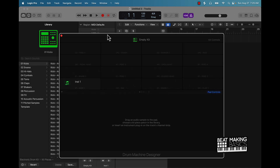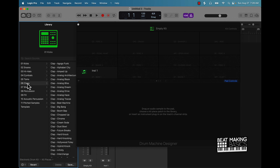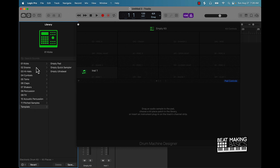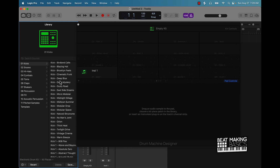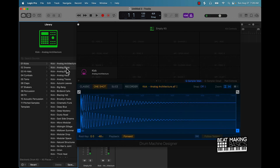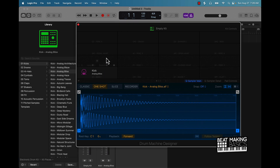So this is what the Drum Machine Designer is. The cool thing is as soon as you open it up they have a lot of different options you could choose from — every kick, every snare, every hi-hat, every cymbal, tom, clap, shakers, percussions, effects, acoustic percussions, pitch samples, templates, all types of cool stuff. So if I just want to go through kicks, I'll go with the analog option and I have lots of kicks I can load in here.